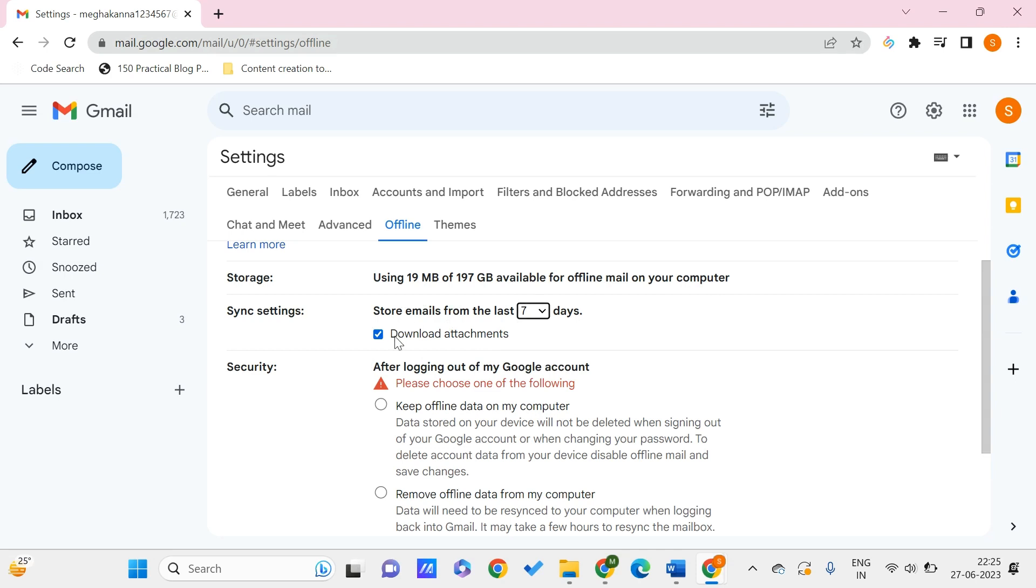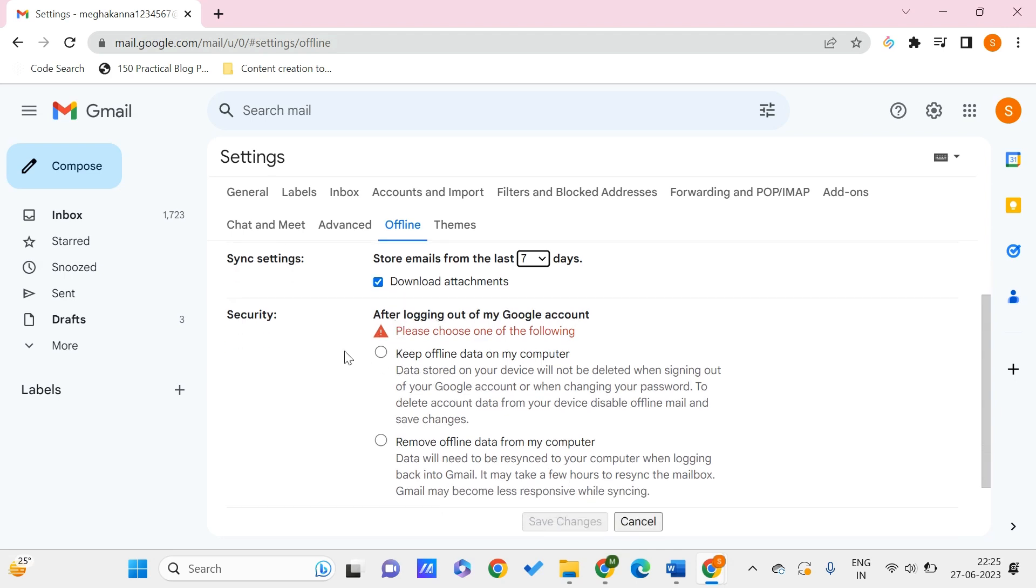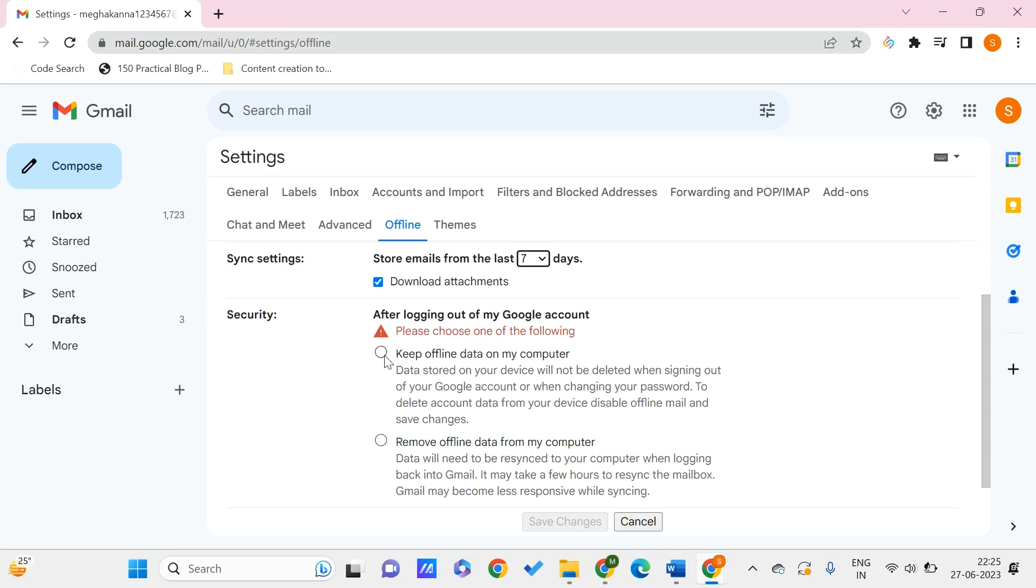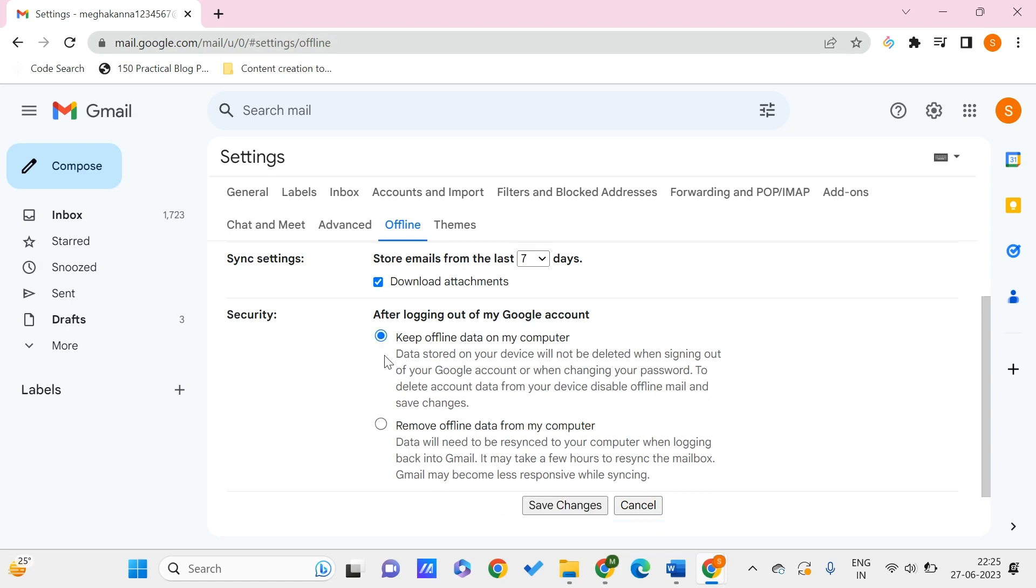There is another thing for security. After logging out of your Google account, do you want to keep the offline data on the computer, or should the data stored in your device be deleted when signing out or changing the password? To delete the data, your device should disable this offline mail. You can choose to keep offline data on the computer or remove the offline data from the computer. I'll choose to keep offline data on my computer.